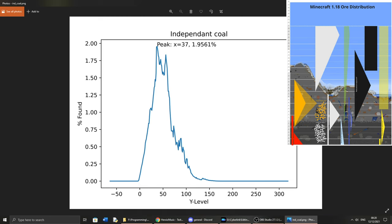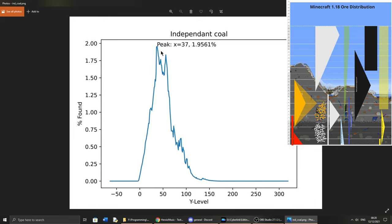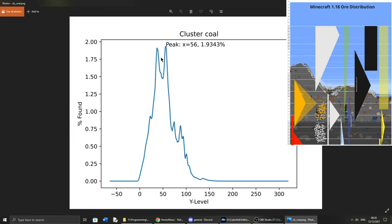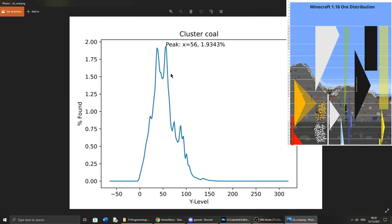We can see that it's actually the same peaks, but the cluster peaks at Y56. Now, I'll still go with Y37, because that's just where most coal is, and I don't think it really makes that much of a difference. Both look pretty similar to me, but you can see the differences in the graphs.